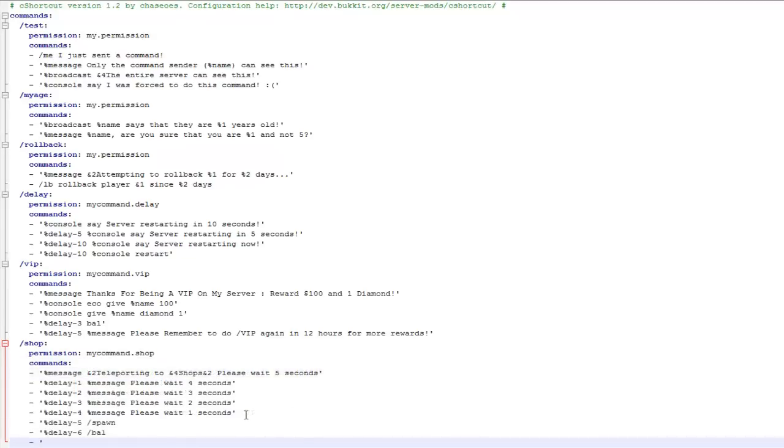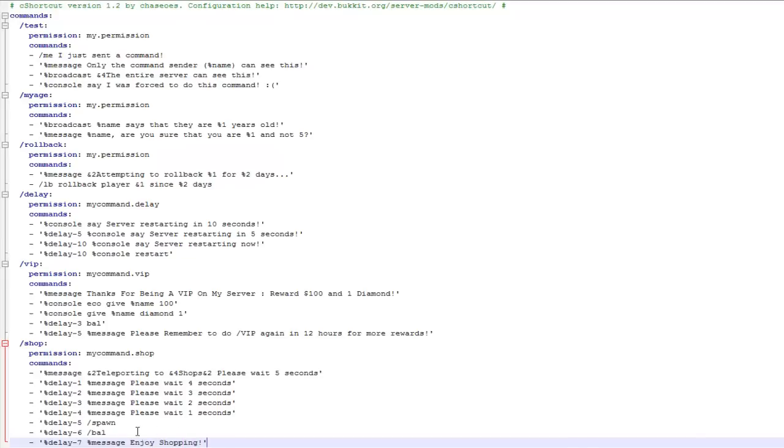You'll see that I'd display lots of commands here. The first message will be obviously telling players that they'll be teleported to the shops in five seconds, then I'll also do a countdown from five to one, then I'll teleport to the actual location with the spawn. Then once they're there, it will display the balance and say enjoy your shopping.